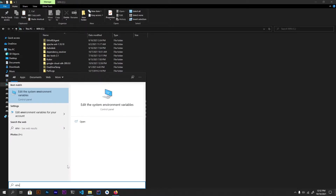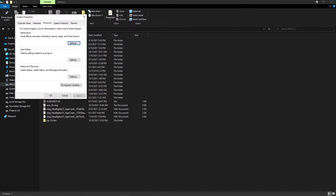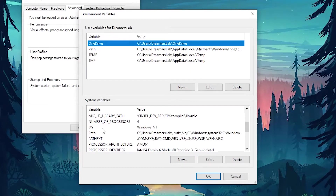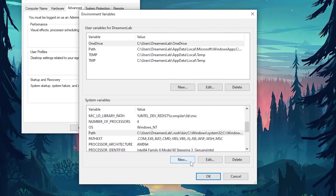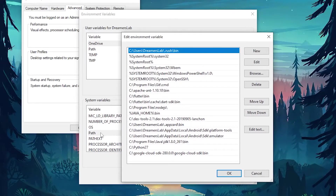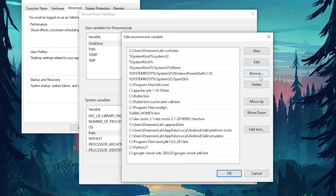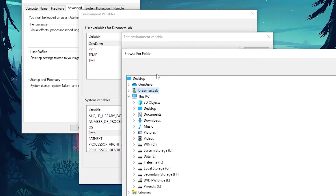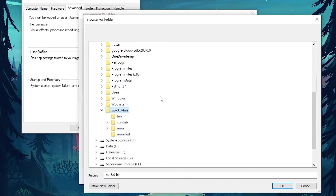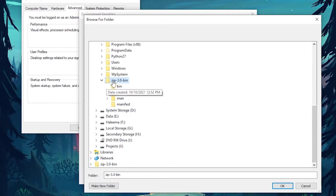Next, add the path for the bin folder inside the environment variables. Click on Environment Variables, and inside System Variables there should be a Path variable. If not, click New to create one. Click on the Path variable, click Browse, find the folder where you extracted the zip command inside the C drive, and select the bin folder. Our zip command is now installed successfully.